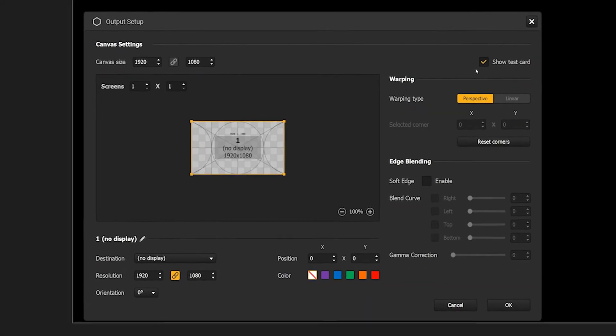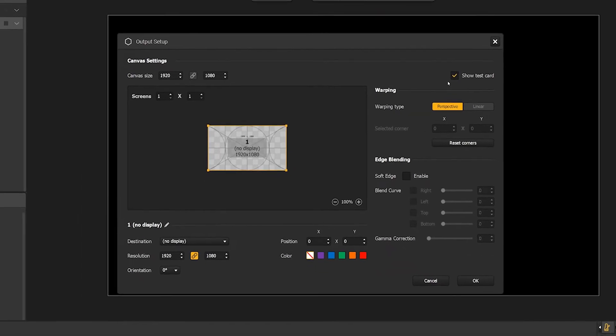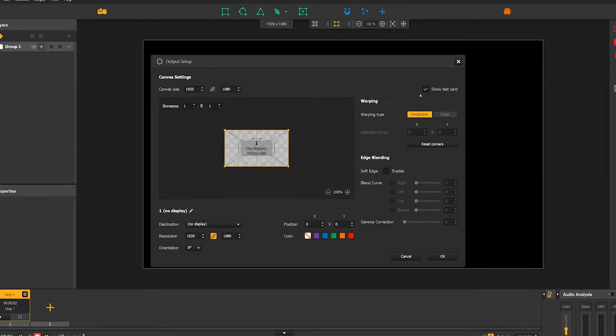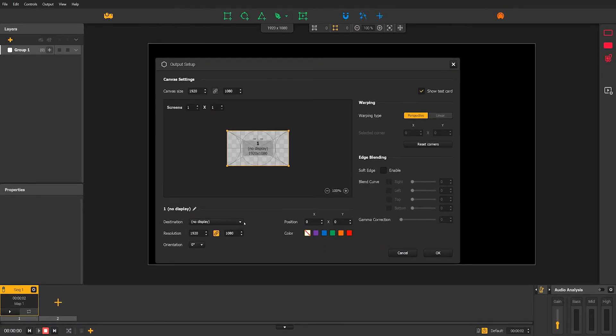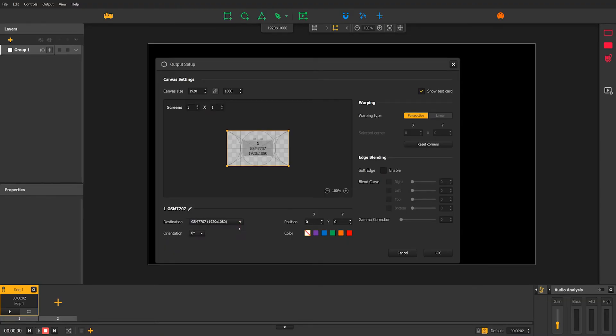But let's get back to our output display. Select the screen one which represents your display and assign it to your projector from the drop-down list. Then click on OK.